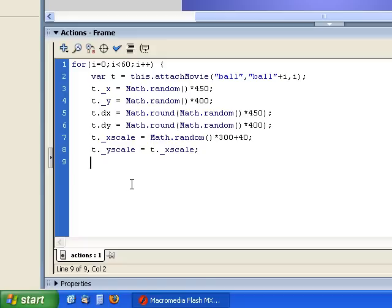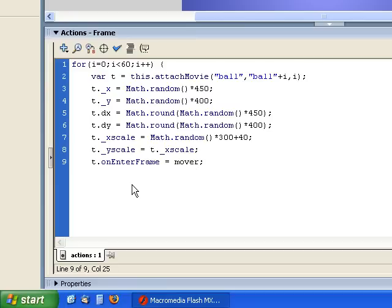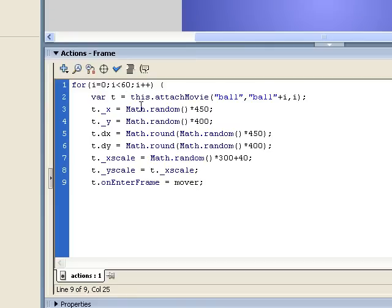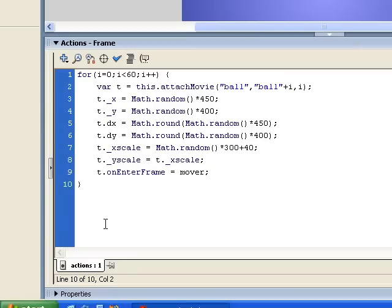Now what we want to do is set the onEnterFrame event for this ball. The onEnterFrame of this ball movie clip is what's going to be moving it across the stage. So we're going to say t.onEnterFrame equals mover. Mover is a function I'm going to be writing in a second. As it goes through this loop, all 60 of these balls will have their onEnterFrame set to mover, and that's what will actually be moving the ball across the stage. So now I can close my for loop and just need to write this mover function.